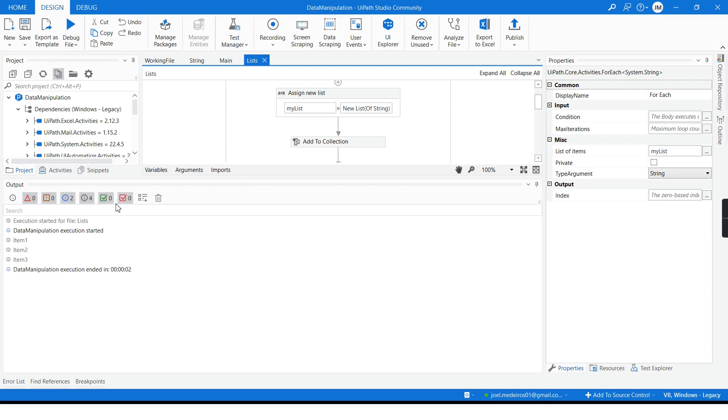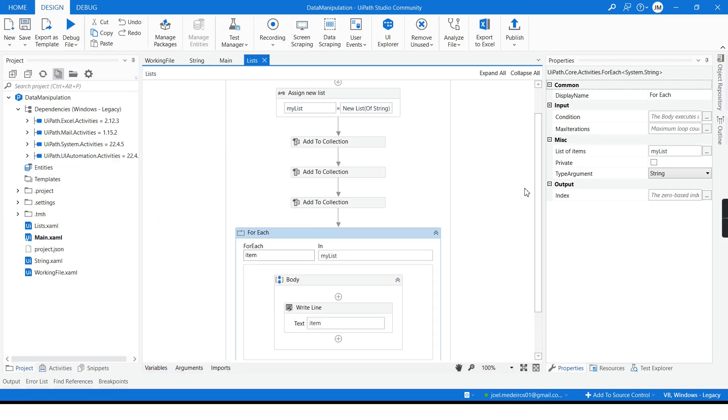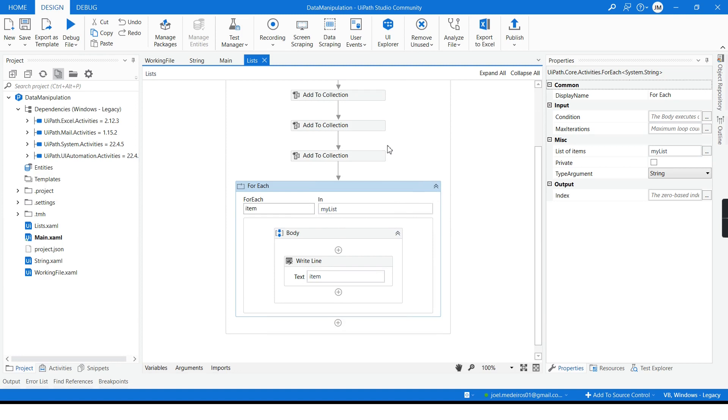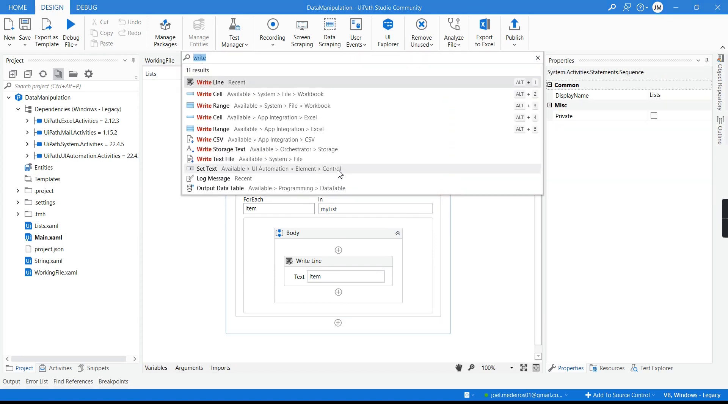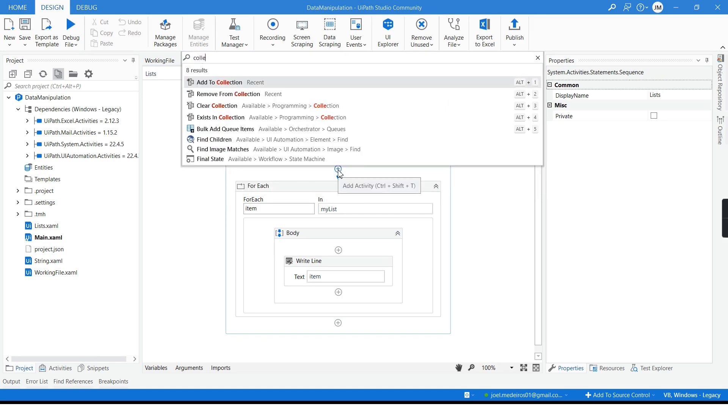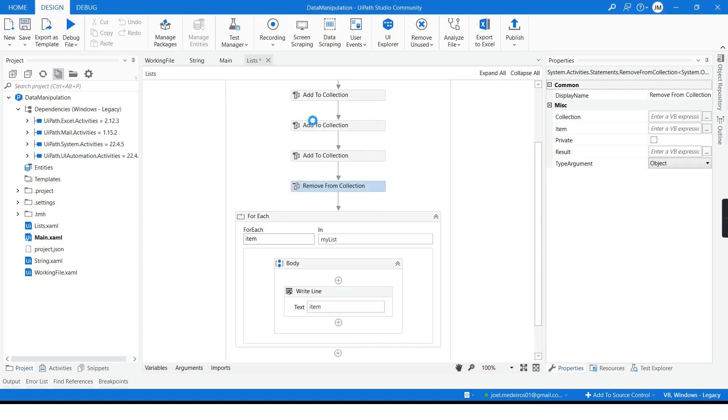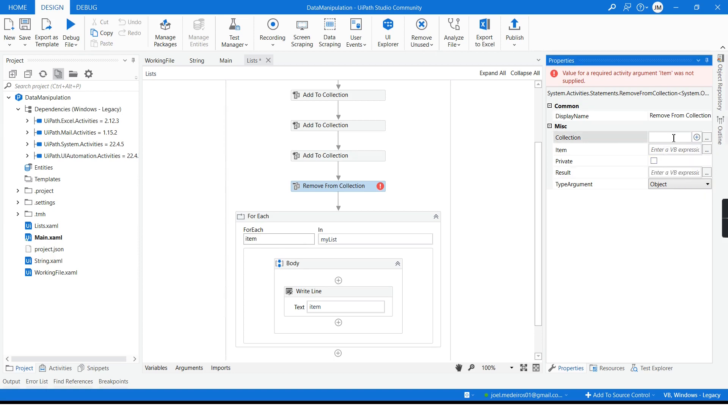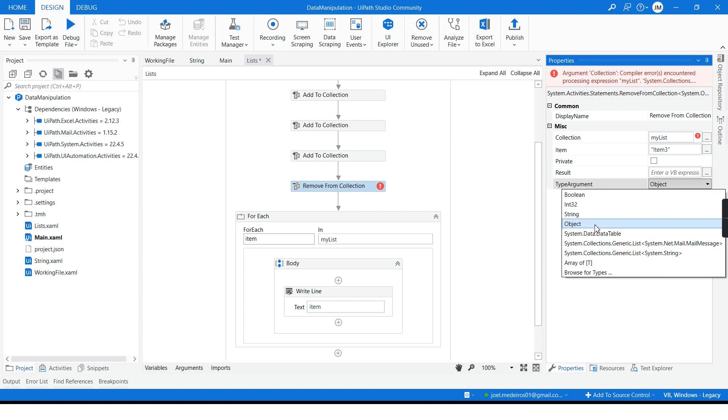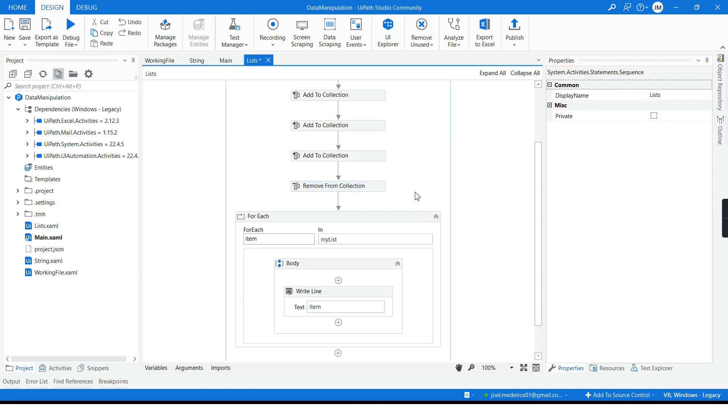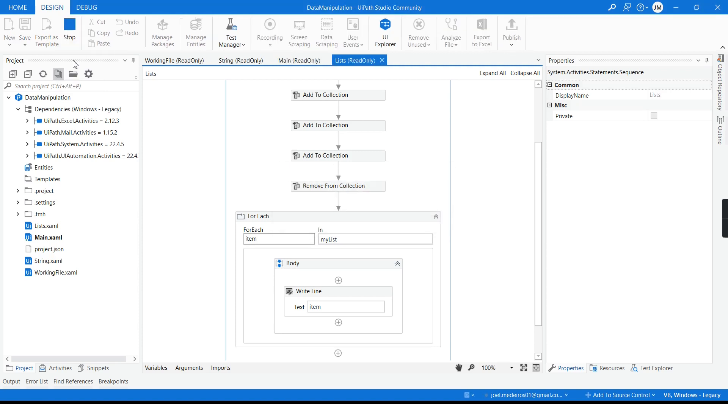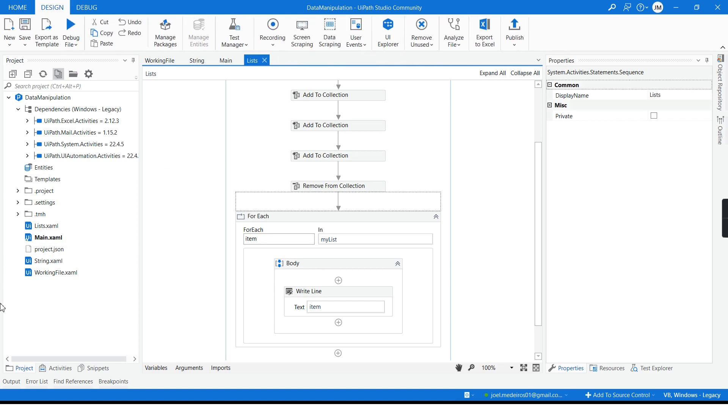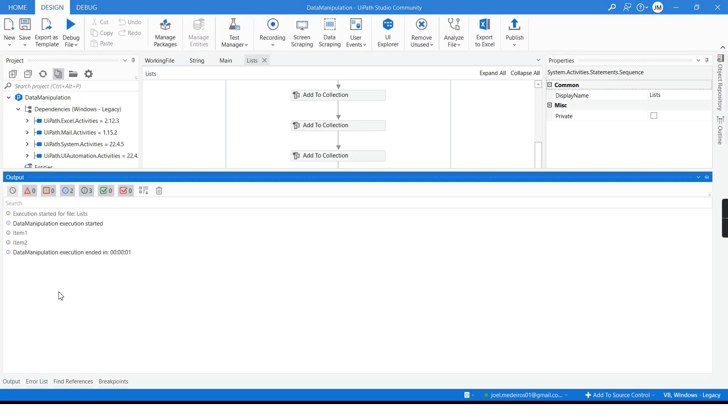But what if I want to remove items from our list? Let's get back to the list of activities. I have removed from collection and then same way what is my collection, it is my list, what is the item that I want to remove, item three, and what is the type of argument, string. If I run it now I have only item one and two.